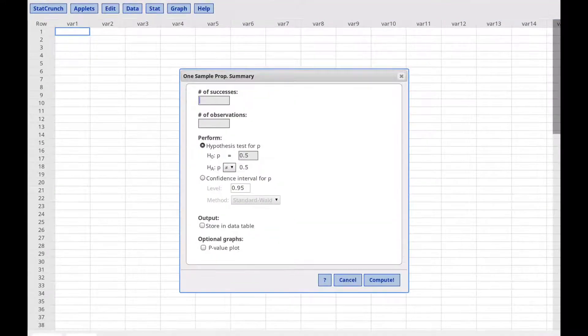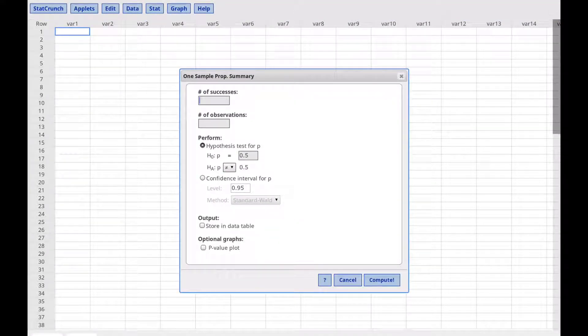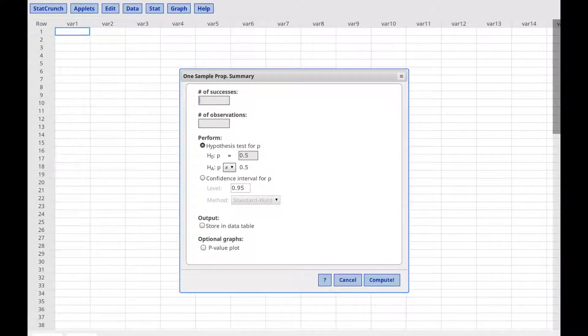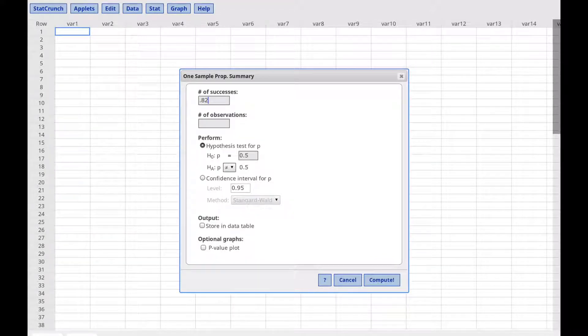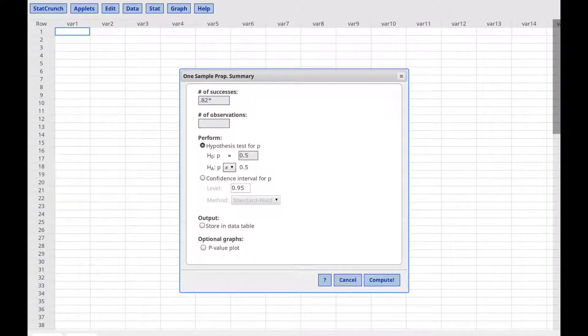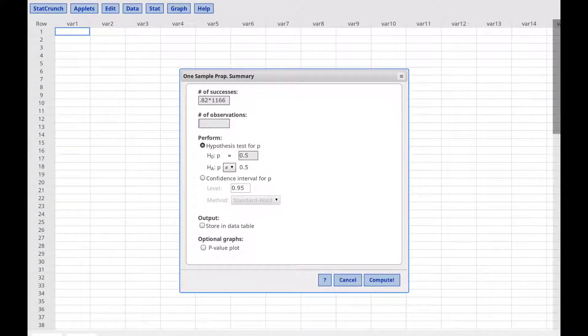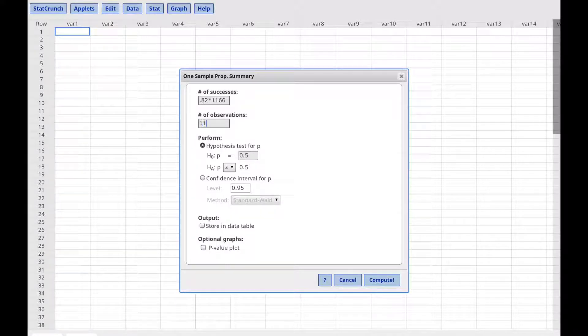The number of successes, we are told, is 82% of 1,166. So we will type 0.82 times 1,166. The number of observations is 1,166.